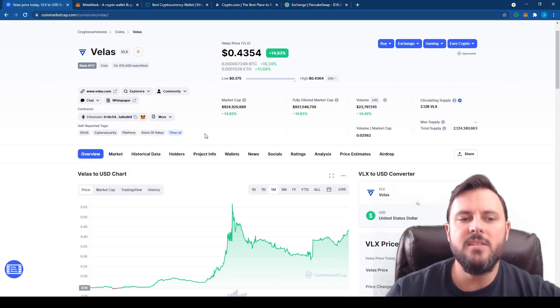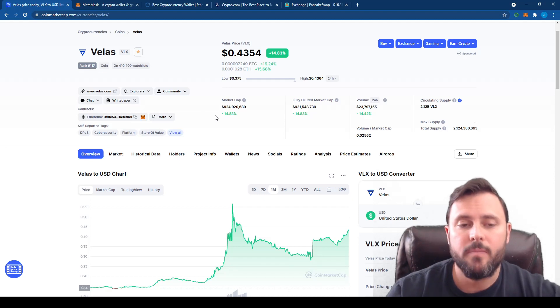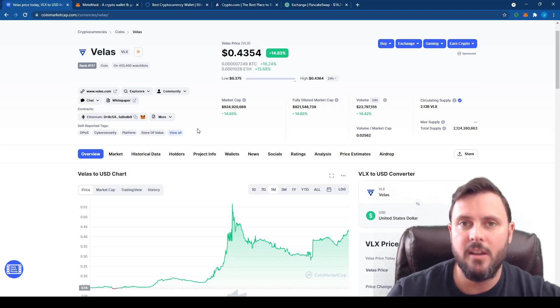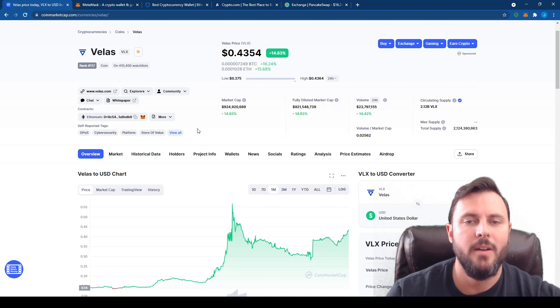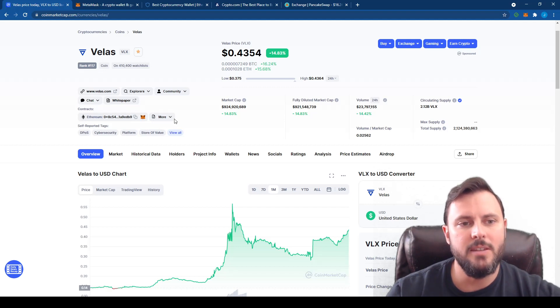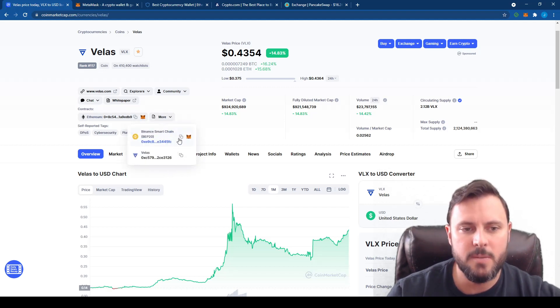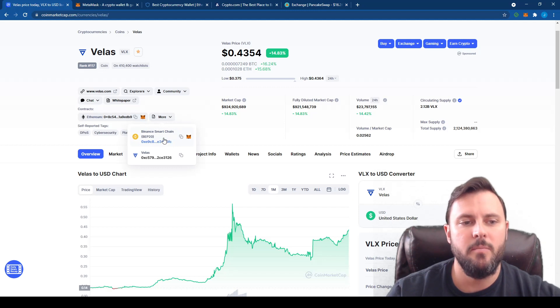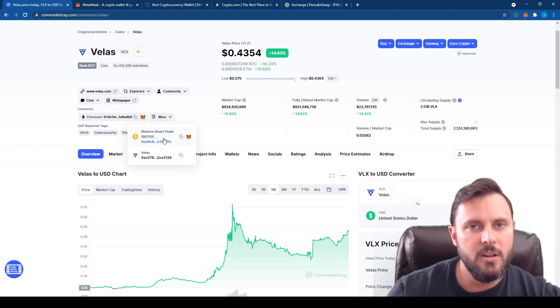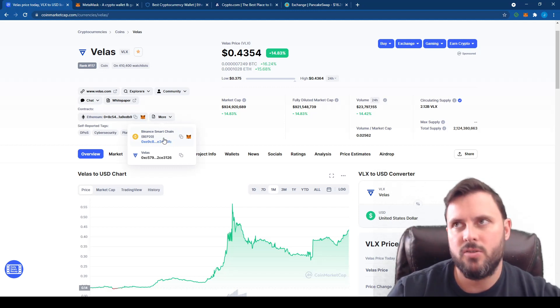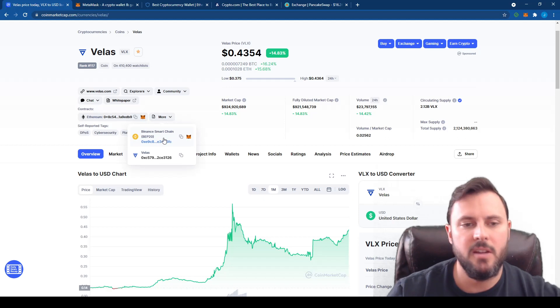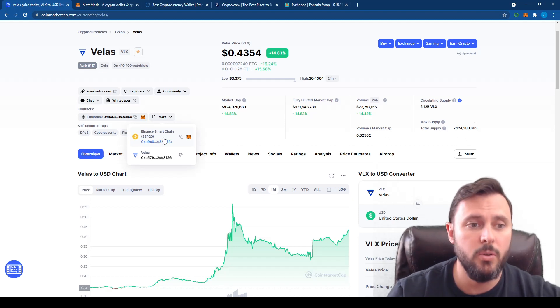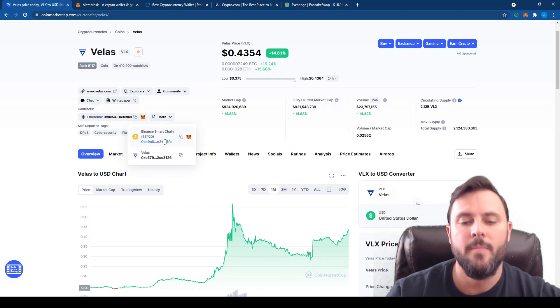Well, the easiest way to buy it is with PancakeSwap. If you know what PancakeSwap is or if you've ever purchased anything on PancakeSwap, it's pretty easy. Here's the contract, here's your Binance Smart Chain contract. Just copy that. This is the Binance Smart Chain version of VELUS, it's not true VELUS, but it does still follow the exact price. So if you just want to buy VELUS and hold it, go ahead and buy that.